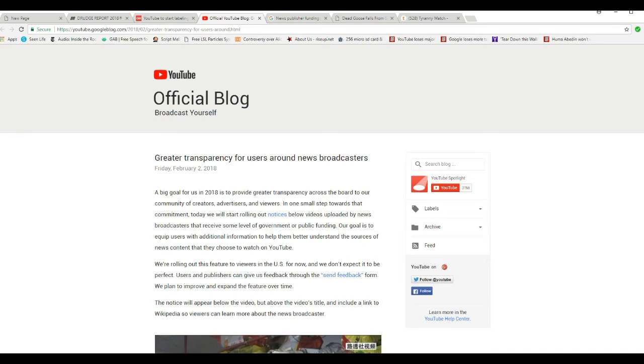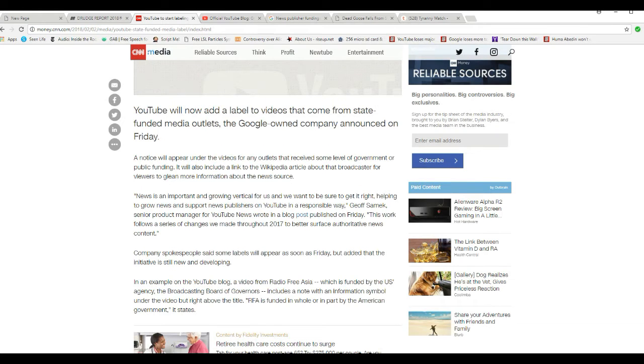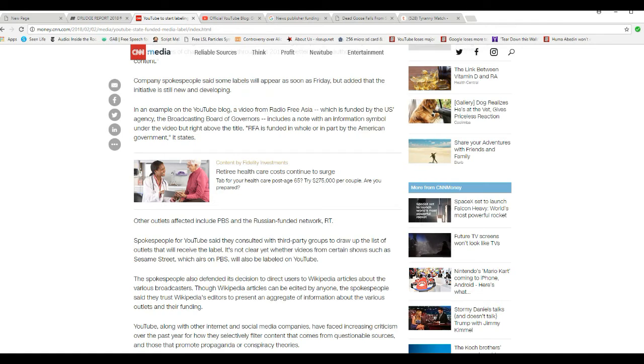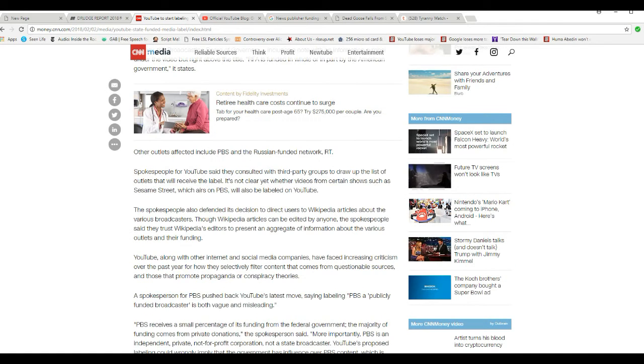The notice will appear below the video but above the video's title, with a link to Wikipedia where viewers can learn more about the news broadcaster. Let's see if I can find PBS's response here.